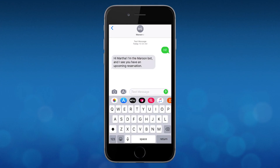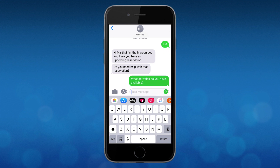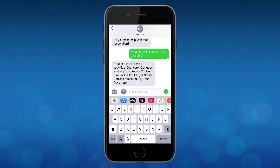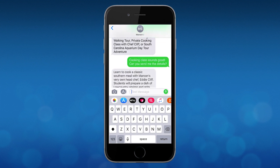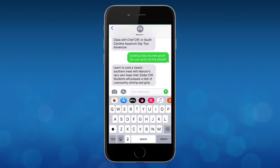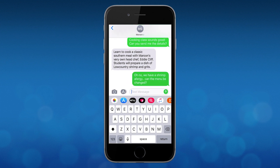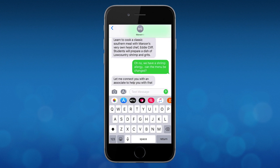Einstein Bots allow customers to quickly solve routine requests. And with the asynchronous nature of SMS, you can now allow customers to get the help they need 24/7, powered by Einstein Bots. If a customer request requires a human touch, Einstein Bots can facilitate a seamless transfer to the agent via SMS, making sure to connect the customer to an expert in their moment of need.